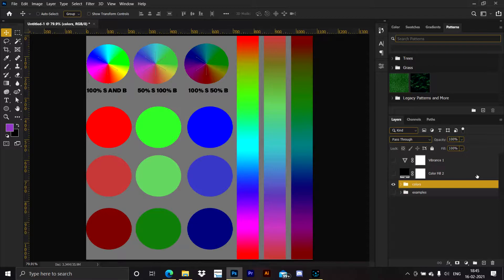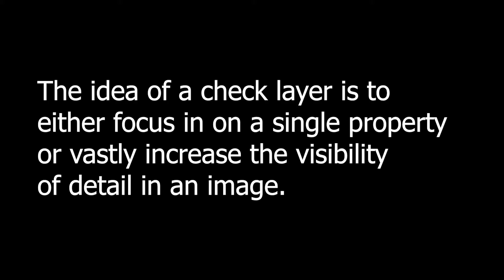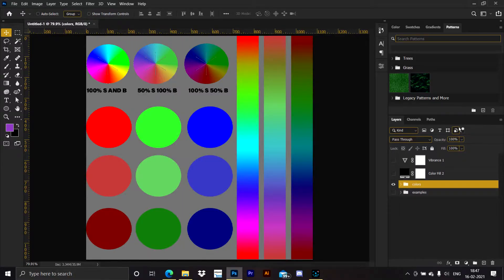Welcome back to the channel. Today's tutorial will be about a check layer — specifically a luminosity check layer. A check layer is a layer which is used to look at a particular attribute of an image at one time. There are three most important attributes in an image: hue, saturation, and luminosity.